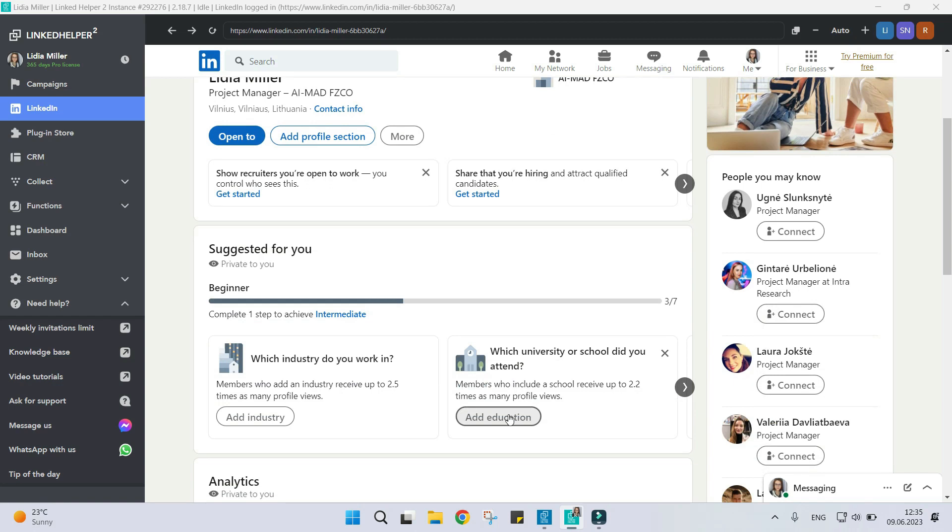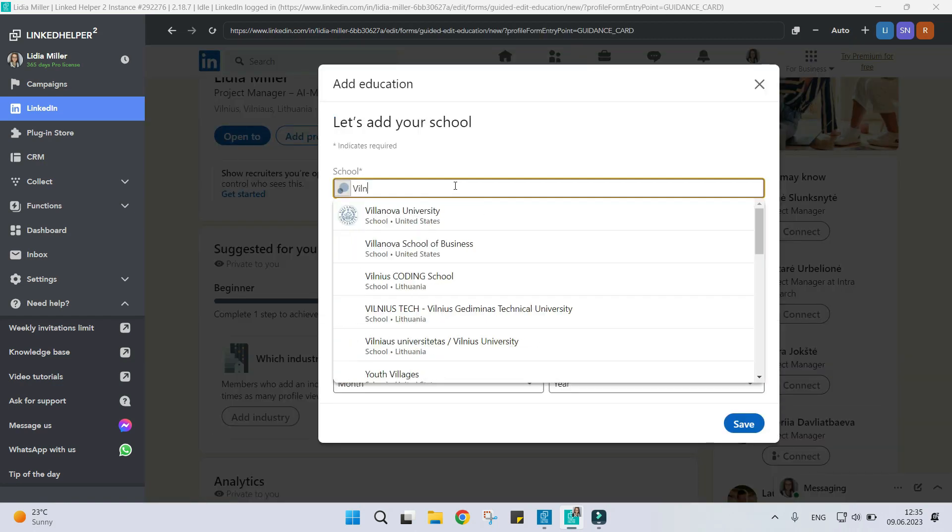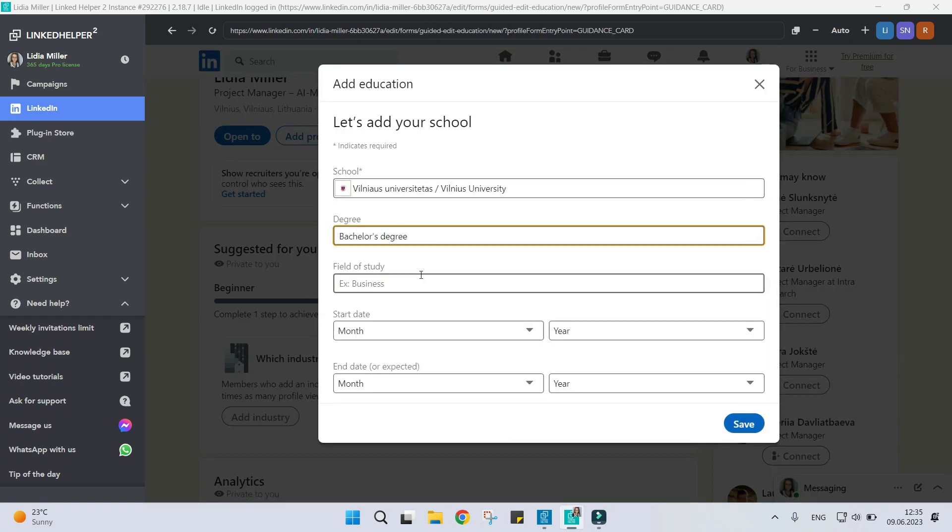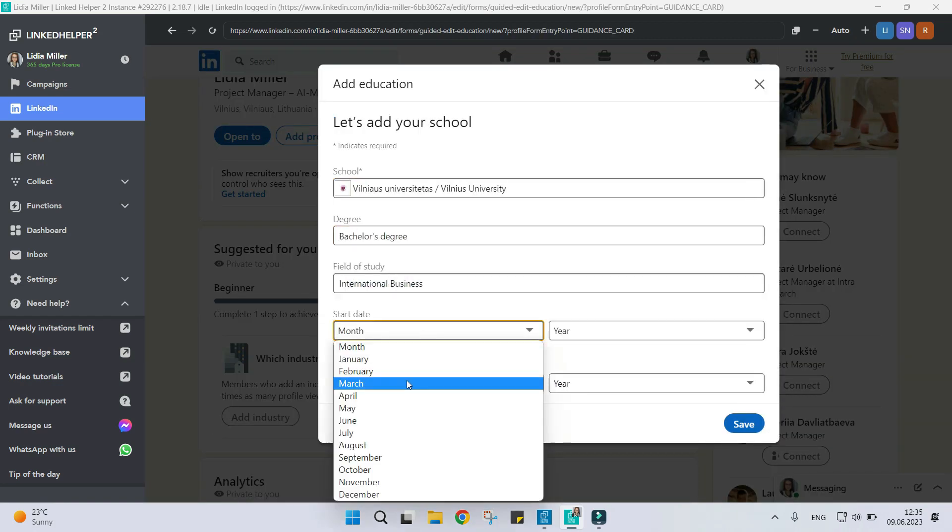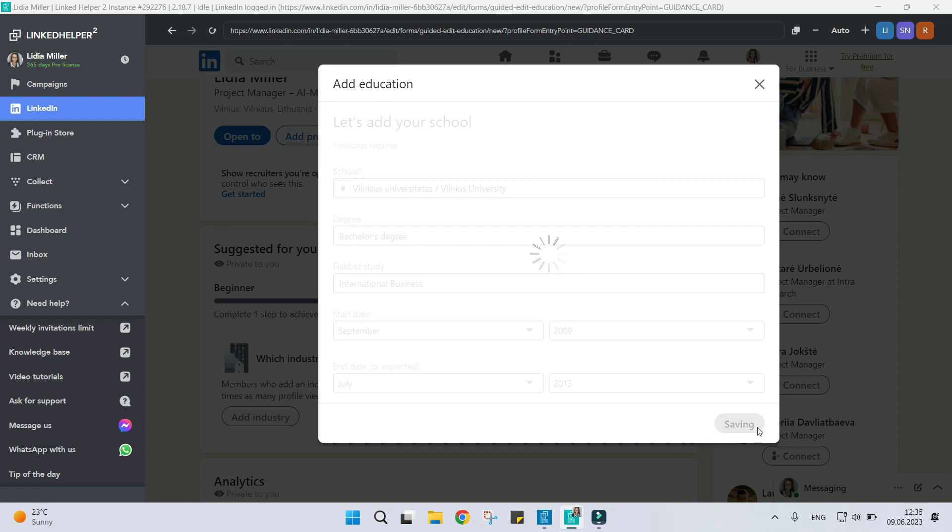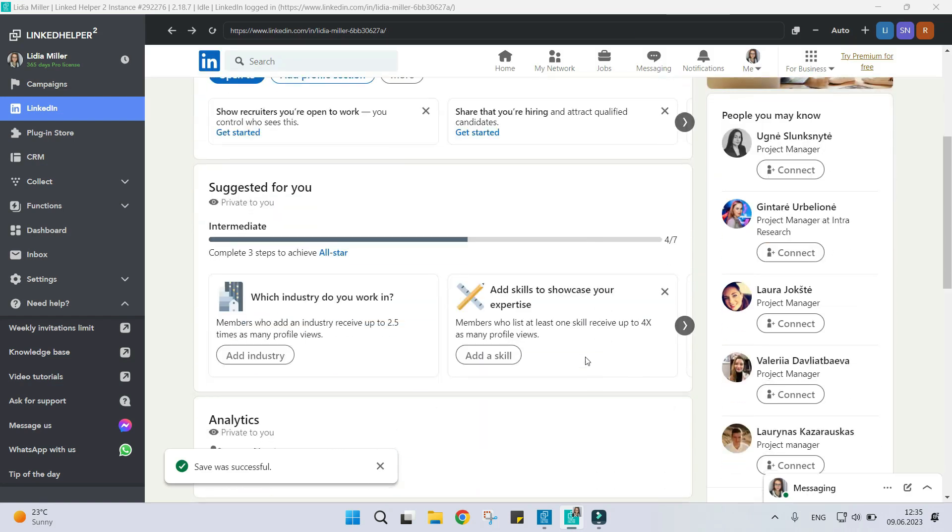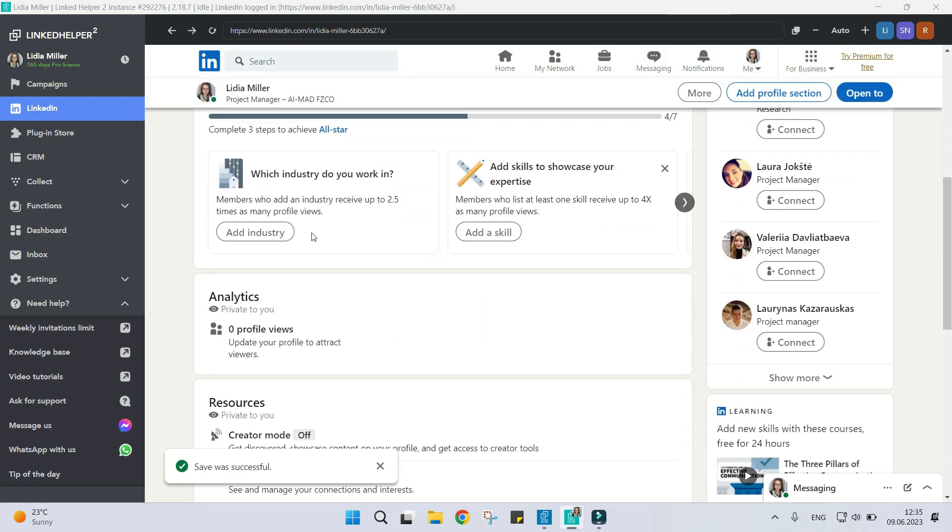First, fill in your profile information: education, job experience, etc., so it looks nice and attractive.